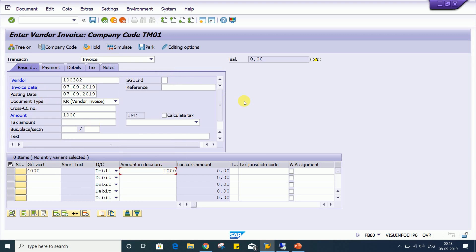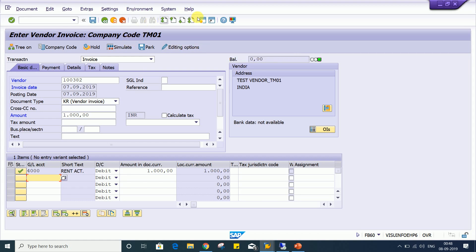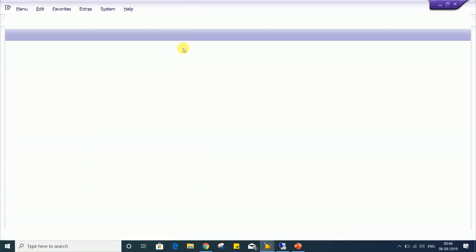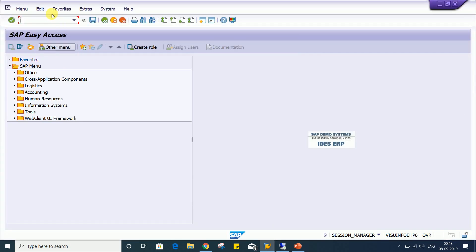So here, this account editing option, as I said, it's having several controls, right? You can explore, you can do some research. Try to find out what is the usage of other fields.